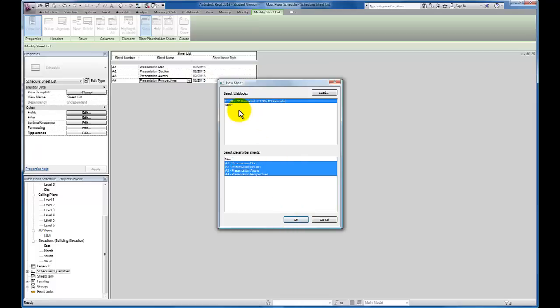And I'm going to click OK. If there were other size sheets available in the template that we had, then we would be able to check a different size. But we're going to have to go with the 30 by 42 inch sheet for all of these presentation drawings. So let's just click OK.